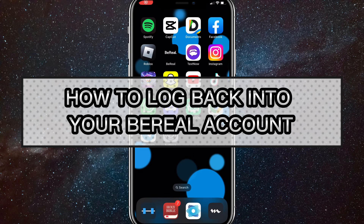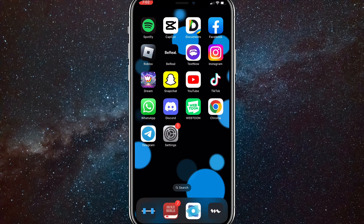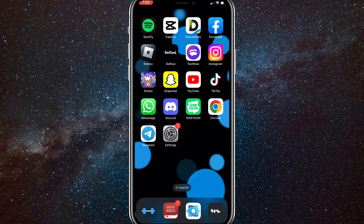Hey guys, in this video I'm going to show you how to log back into your BeReal account. If you logged out of your BeReal account and don't know how to log back in because they don't give you the option to, I'll show you how to do exactly that in this video today.